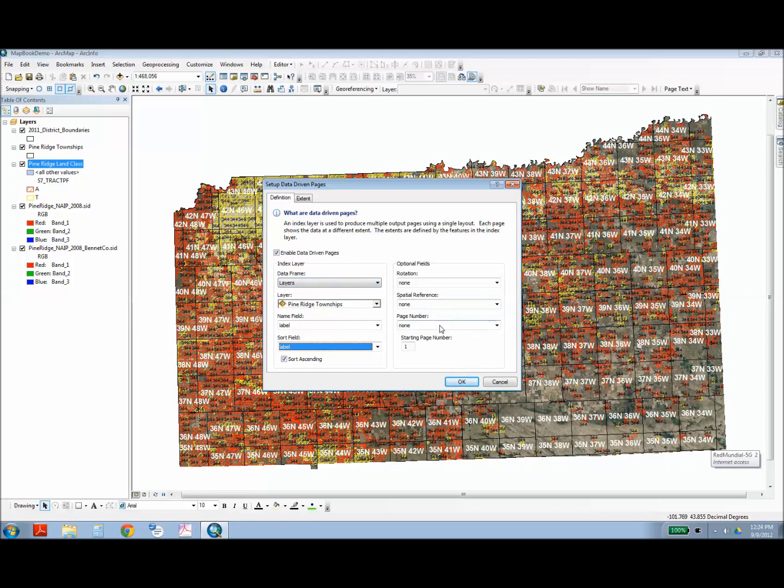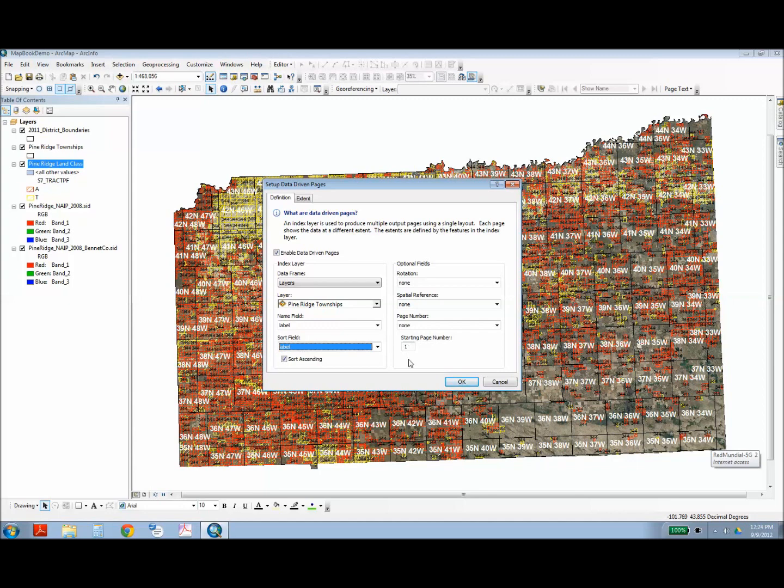You can also choose a field for page numbers. So you can manually enter page numbers if you want that to override the sort field. And you can also specify what the start page number is. So say if your book has an opening or an index or an introduction, maybe four or five pages at the start, you can set that page to start on page five, and that's where your maps will appear.